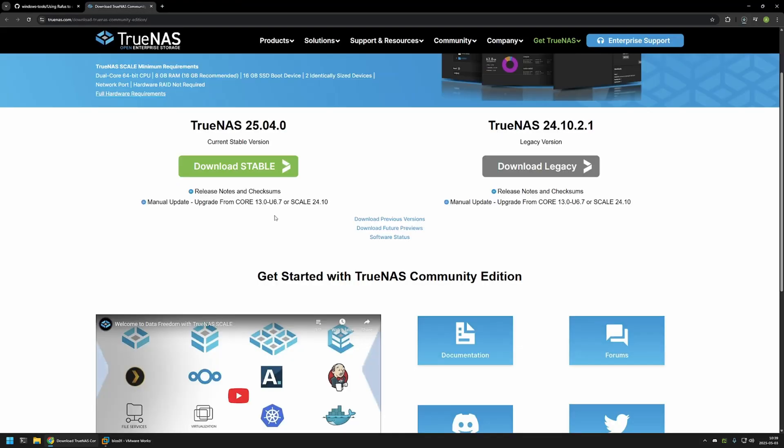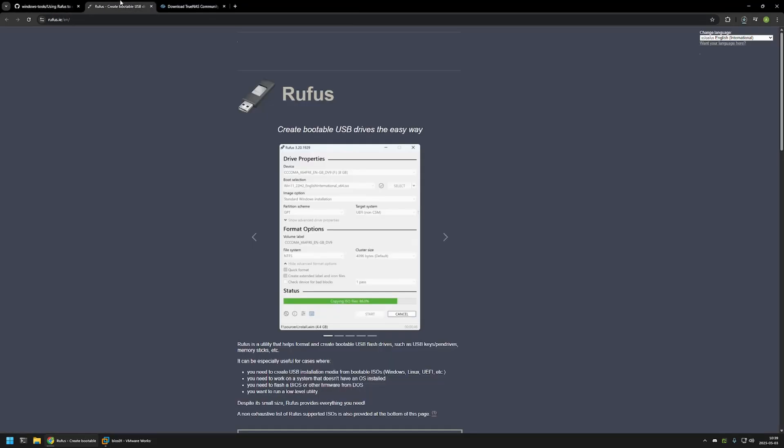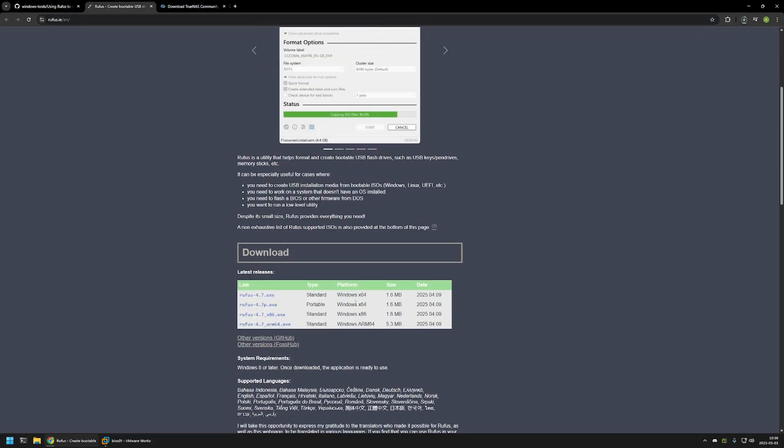So I will click on this download button, go back to the GitHub page, and now I will be downloading Rufus. In here I will be downloading the portable version, so I will be downloading this executable.